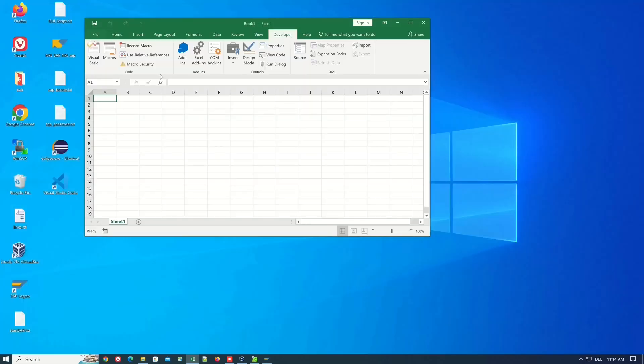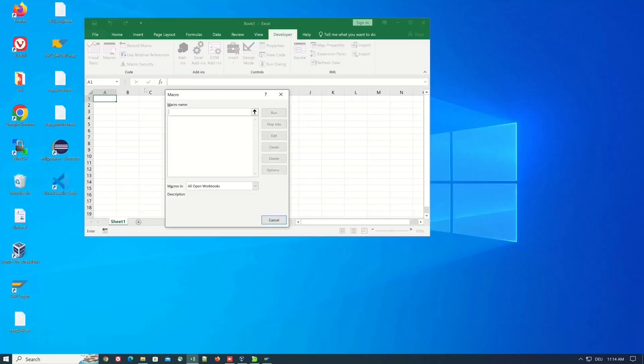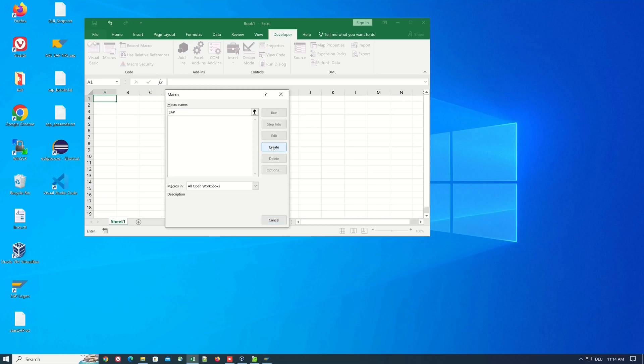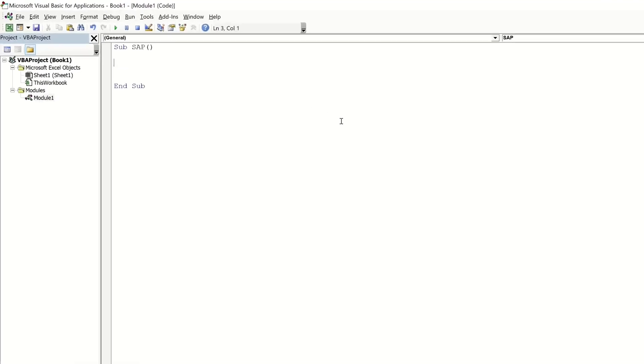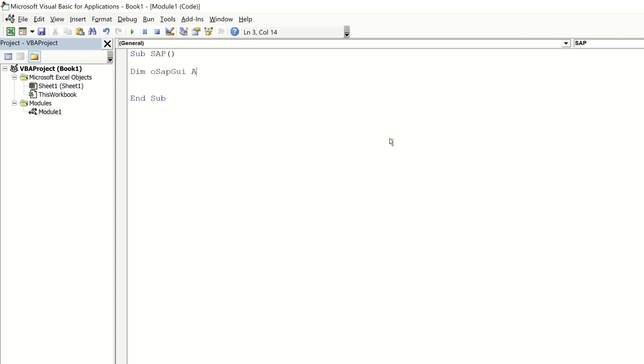So we go back to macros we create a macro name here I pick SAP then I click on create and now we can code some VBA. First we define some objects.